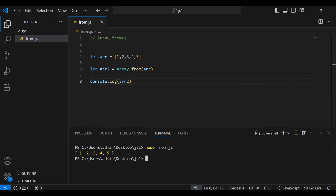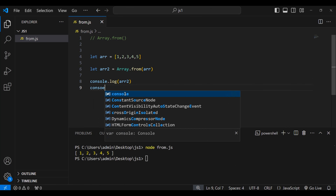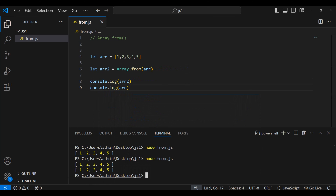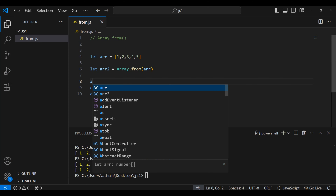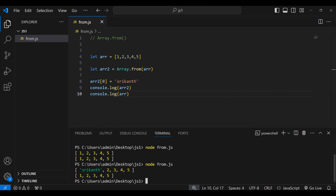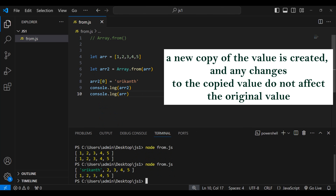We got [1, 2, 3, 4, 5], which is the same as the original array. Let me also print the original array using console.log. Now let's run this — we got both arrays. Now I want to make some changes to my copied array, so I'll set array2[0] to 'srikant'. You can see that only my second array got changed; the original array remains the same.